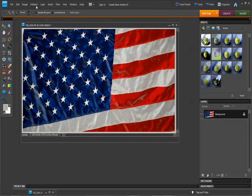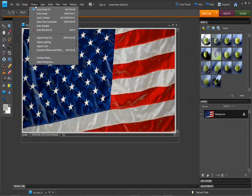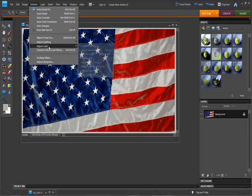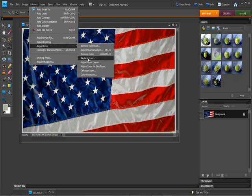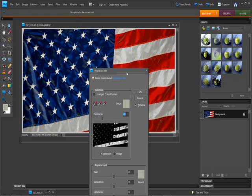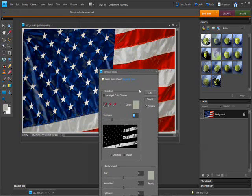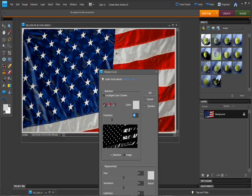What we're going to do is actually enhance, adjust color. We're going to hit replace color. Now, what we're going to do is select, start with the color, we're going to save the red here. We're going to bring the saturation all the way down.